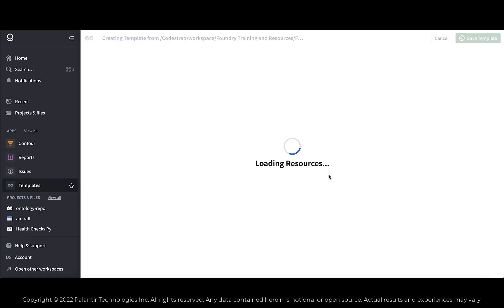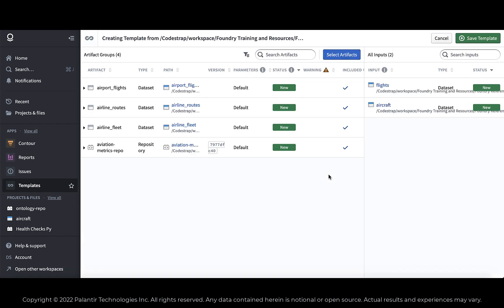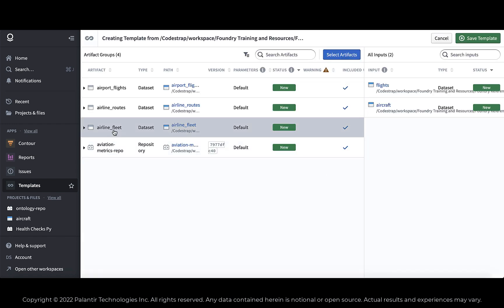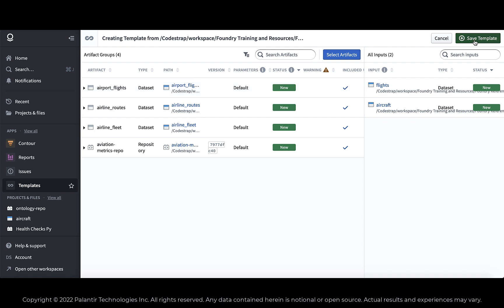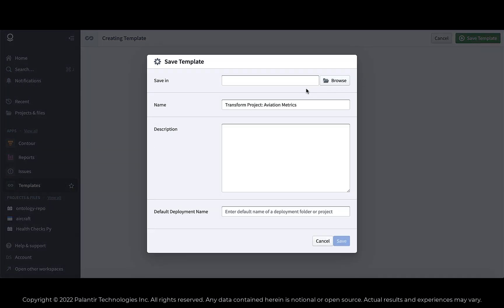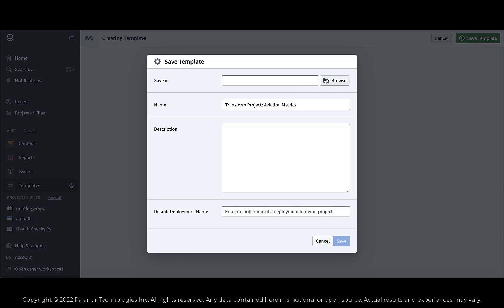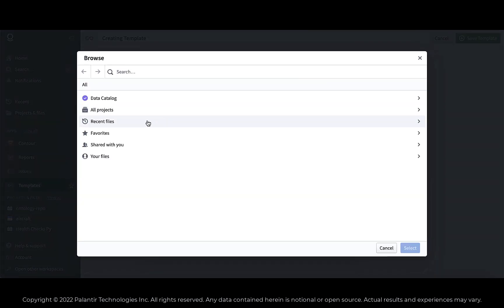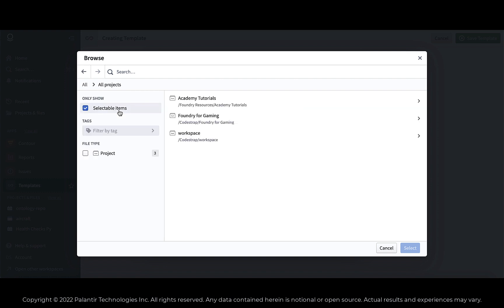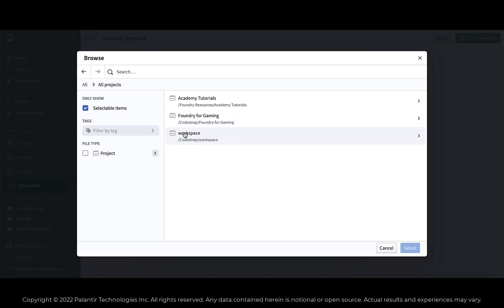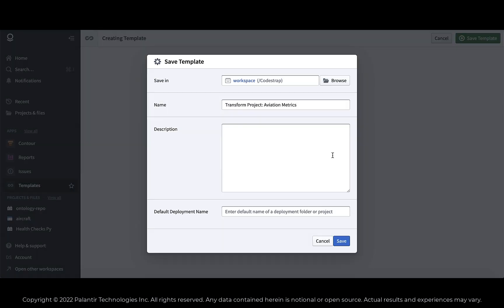So like in the first video, I was showing you can create code repositories. And there you see the Aviation Metrics code repository, along with all of the data sets that it created. And what we're going to do is we're going to export that work as a template. And here I'm just selecting where I'm going to go ahead and export the template to. And then I'm also just defining some basic input here about what it is, just a test template.